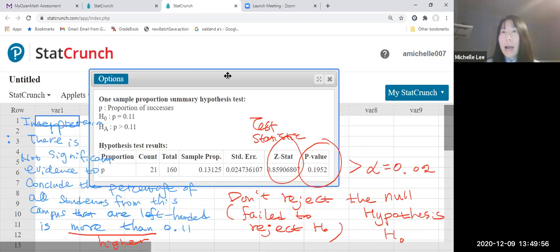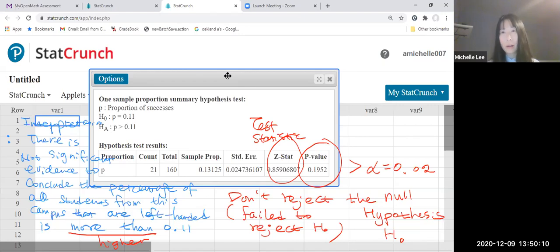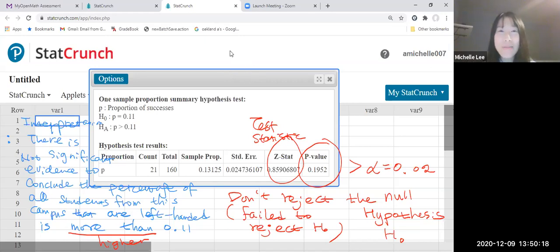All right, I hope this helps you. If you want to know how to find the p-value by StatCrunch, please watch the previous video — StatCrunch p-value by Michelle Lee, Math Lover. Thank you.